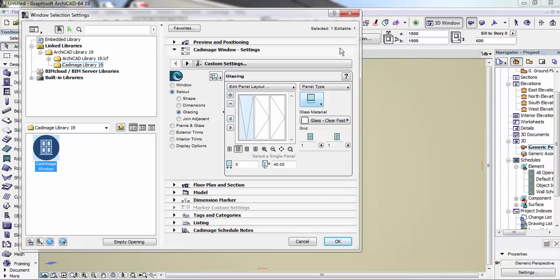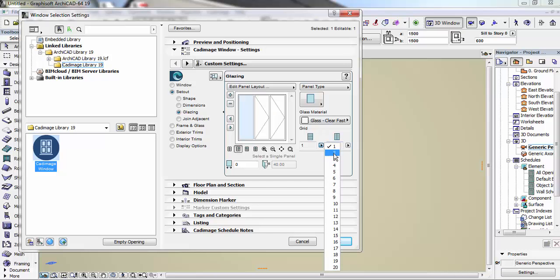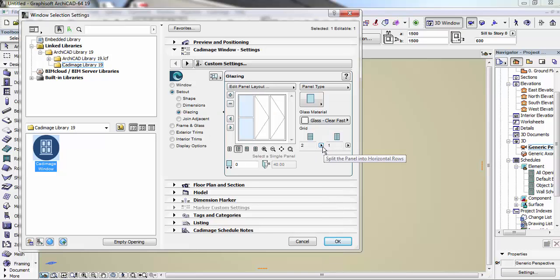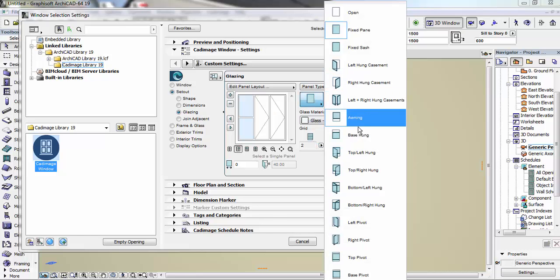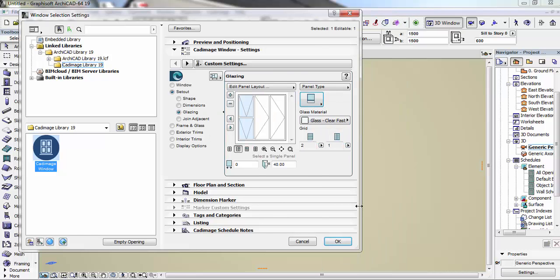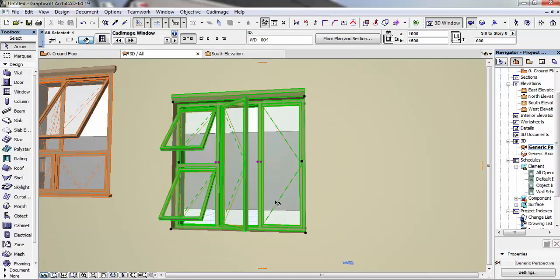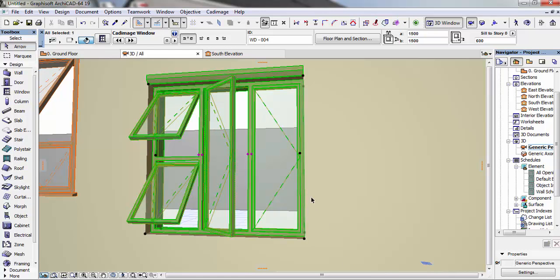We can also delete the mullion, then add another panel like this. We can easily do this and change it, put a mullion in between. Card Image is a very interesting plugin.